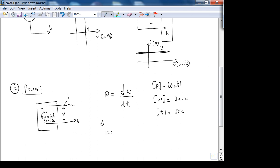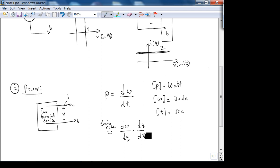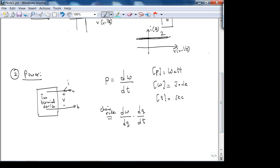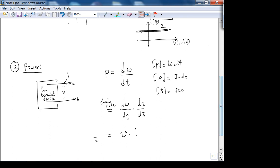Using the chain rule: P = dW/dt = (dW/dq)(dq/dt). Here dW/dq is voltage — it tells you how much work is needed to move charge — so joules per coulomb is another definition of voltage. And dq/dt is current I. Therefore, power P = V × I.